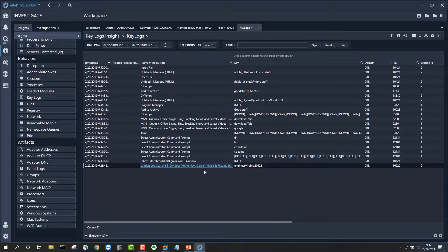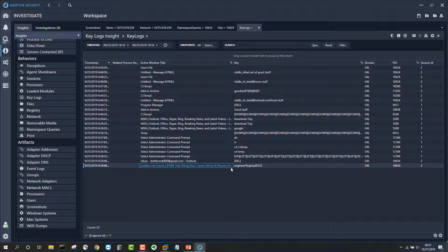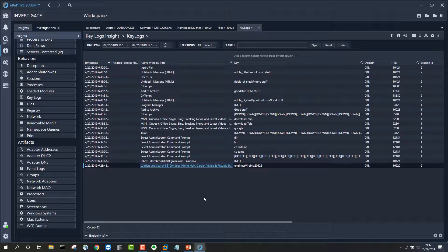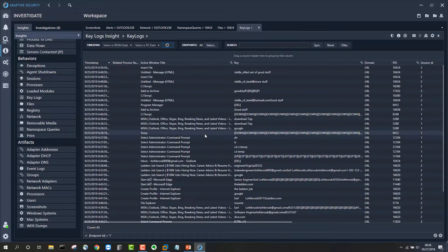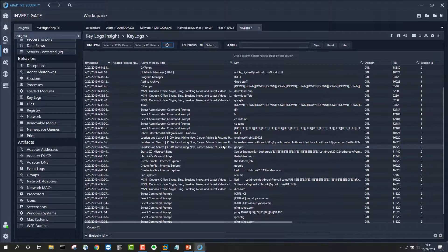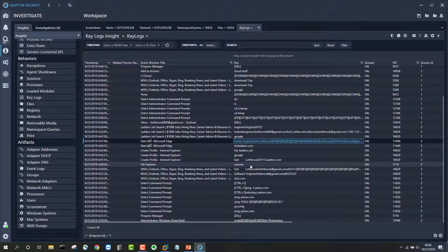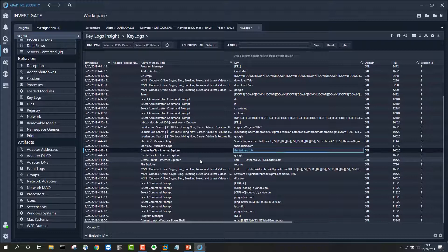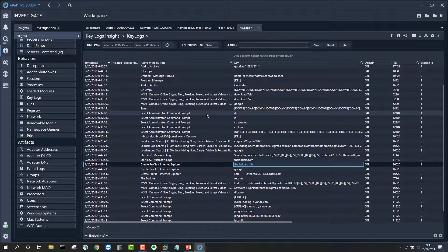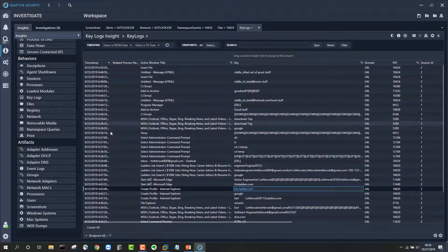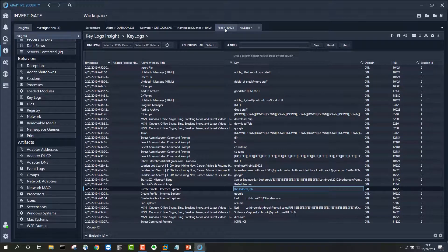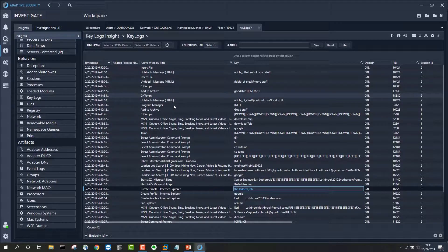As we continue looking at keystroke data, we can see other interesting things around job searches on The Ladders. At this point we can expand our scope and look further back in history to see if there's any other information in the keystroke data that could reveal the end user's motive. What we see is a history of various kinds of job search activity — looking for engineering positions, visiting The Ladders, visiting indeed.com. This gives a sense of what is possible in Adaptive Security when combining key log data, file system information, DNS queries, network, and process events into one rapid triage activity.